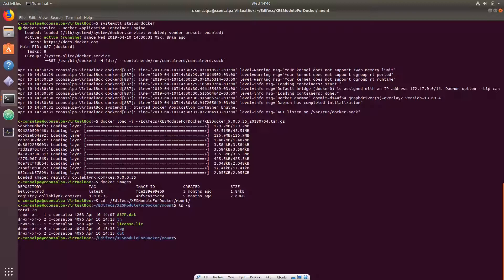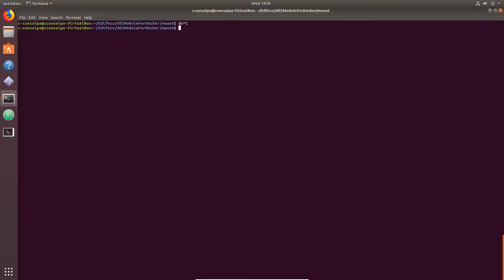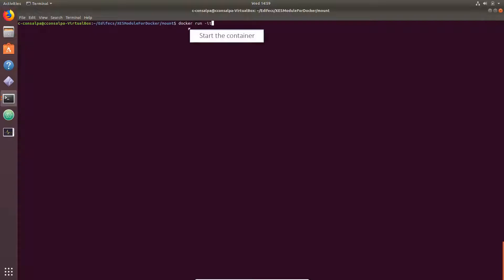Using these mounted directories, you can submit test data inside the container and get the XEngine Server processing results from there. Once you have an XEngine Server module image uploaded, you can start the container using the docker run command.